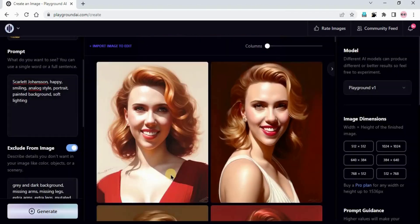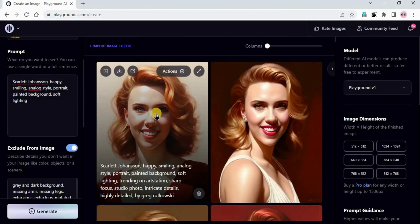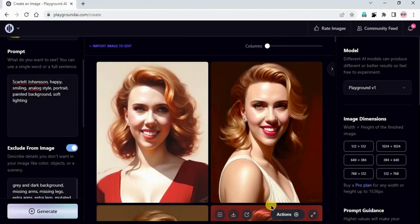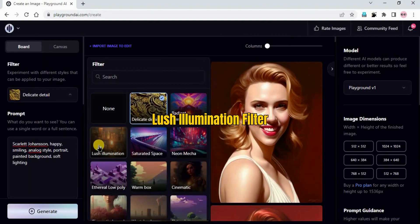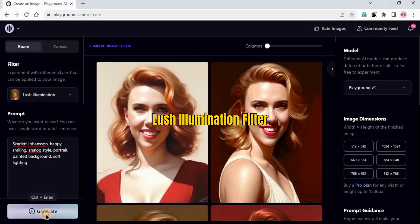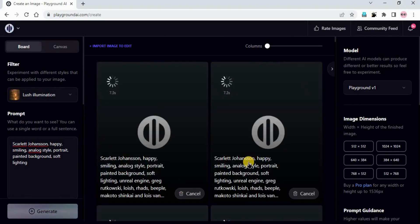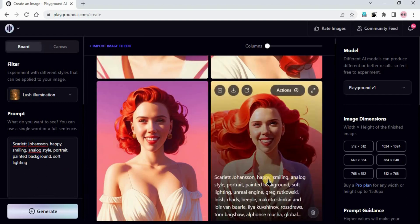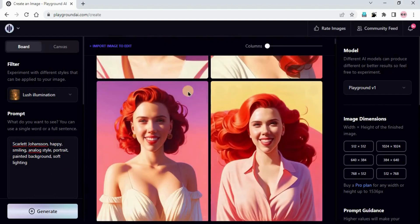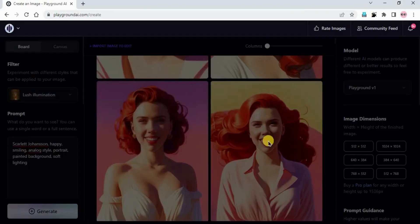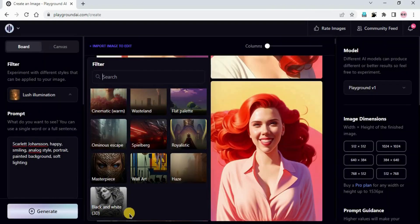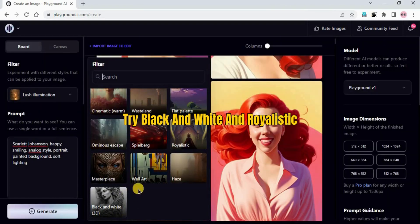Likewise you can create the portrait of any famous celebrity and add emotion, position, eye color according to what you want. We can change the filter to Lush Illumination and generate. Impressive result! There are other filters like black and white, royalistic - you can try those as well. They are also good filters with Playground.